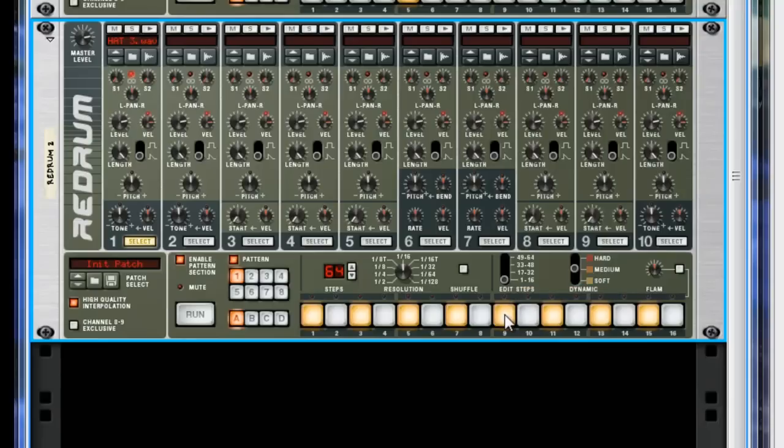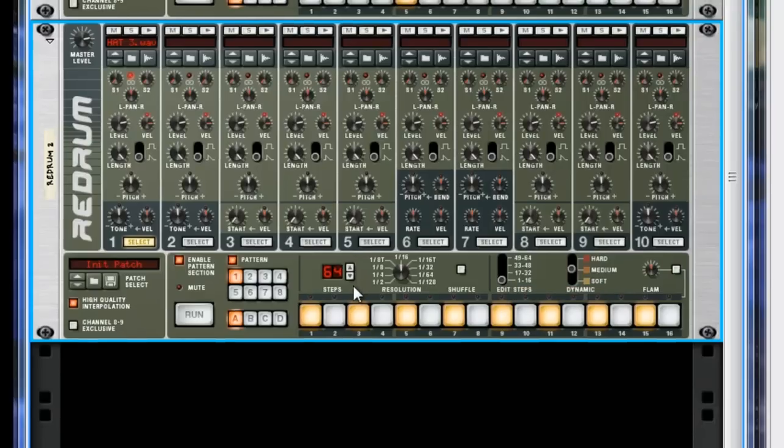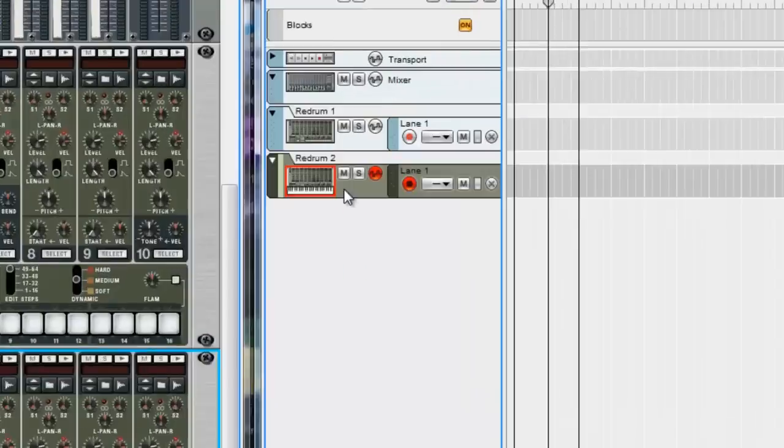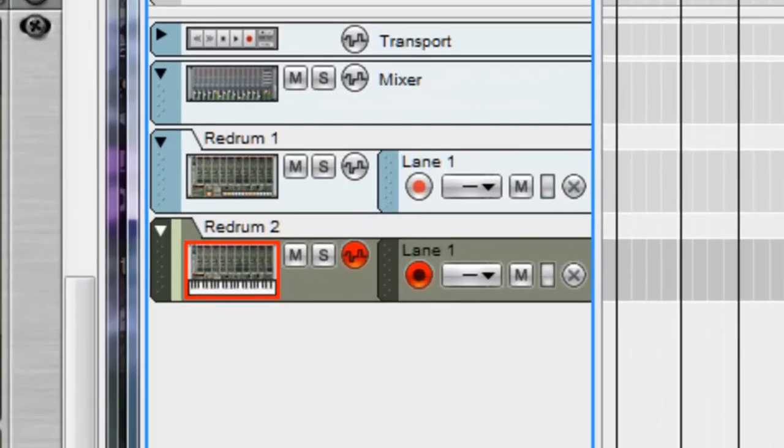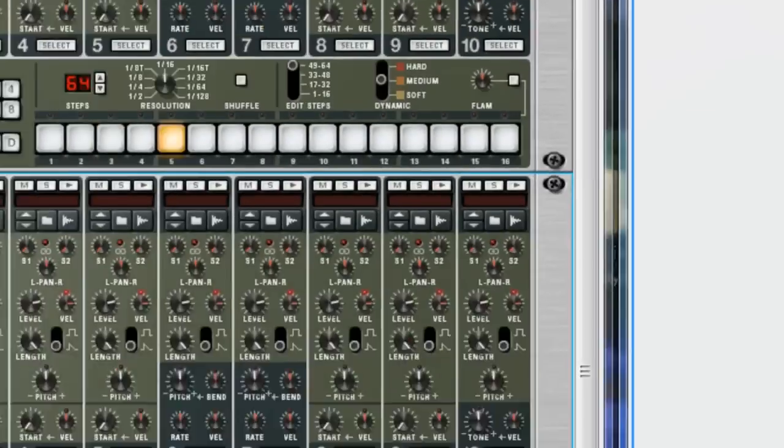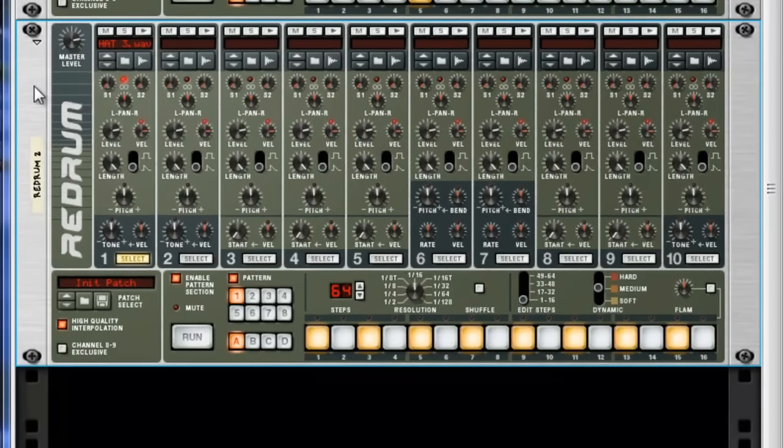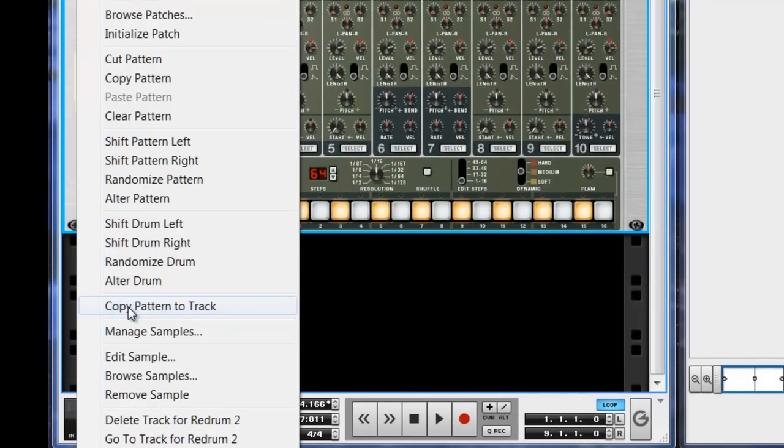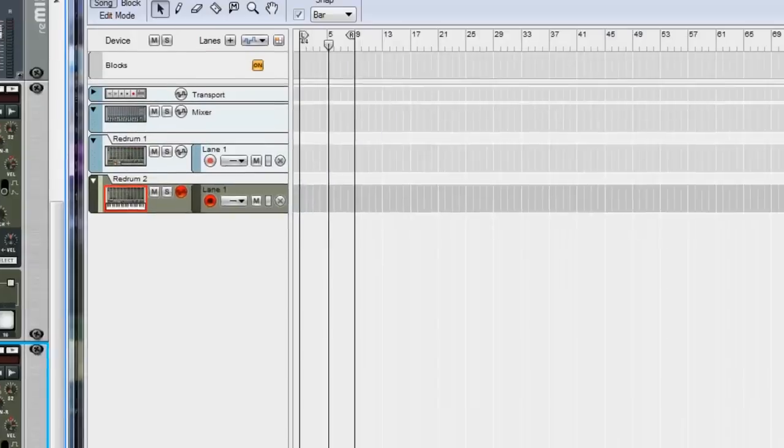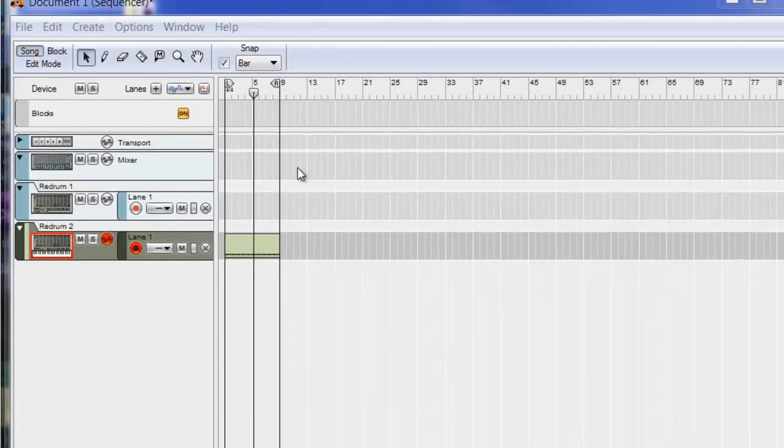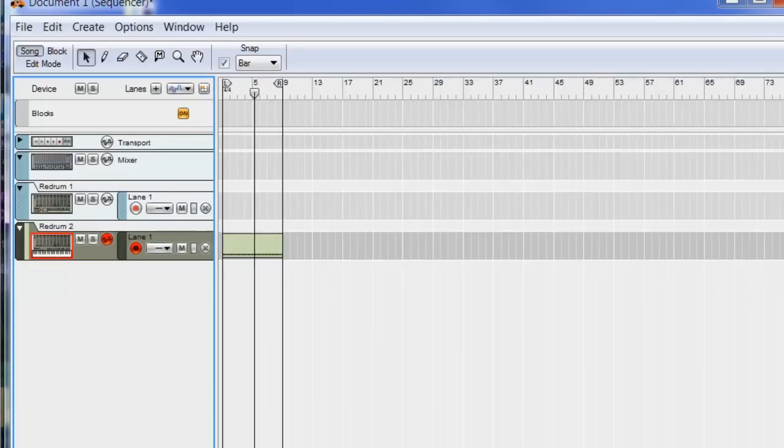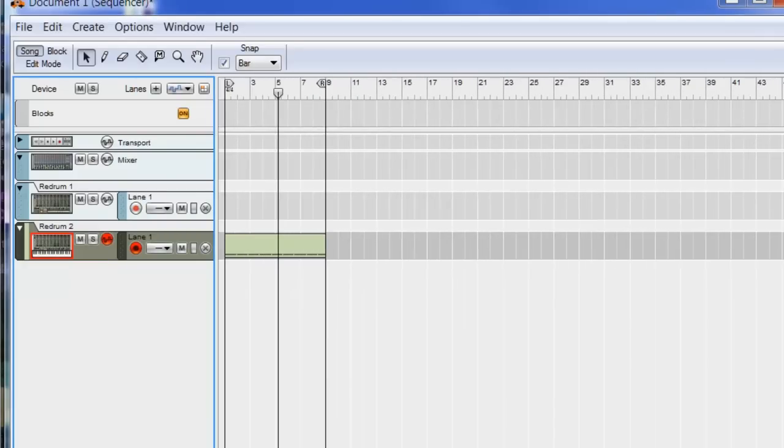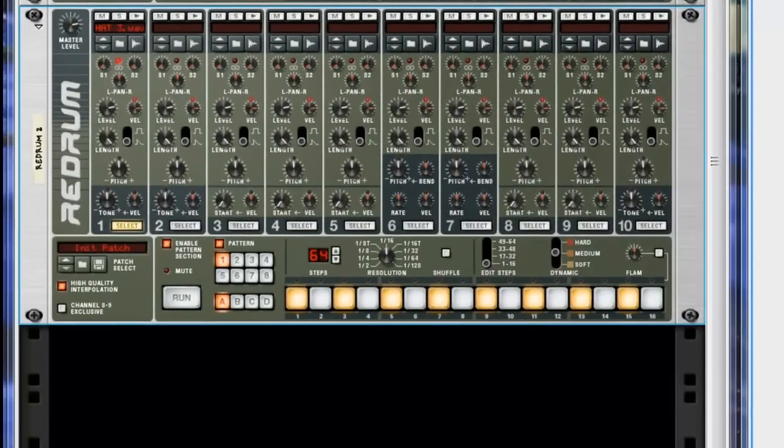Now, I want to have some couple rolls in there, give it more life. So what I'm going to do now is, I'm going to make sure my hi-hats are selected, I'm going to right click on the module anywhere, and I'm going to go copy pattern to track. Okay, so now we have our first pattern copied to the sequencer, which is this.